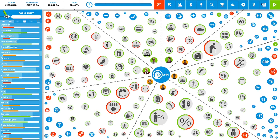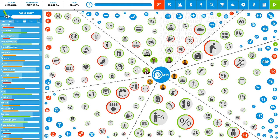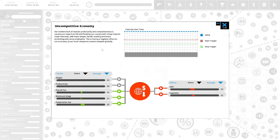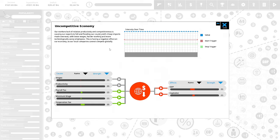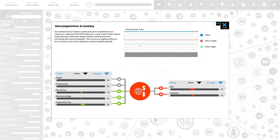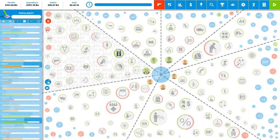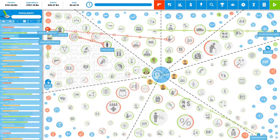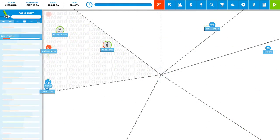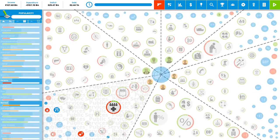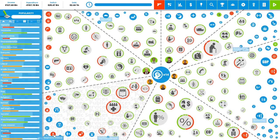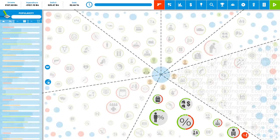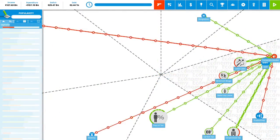We have 14 political capital to play with. We have a lot of problems going on. We have crime. We have an uncompetitive economy. Our workers' lack of relative productivity and competitiveness is causing our exports to fall and flooding our country with cheap imports made overseas with lower wages, harder working, and more technologically savvy employees. This is having a negative effect on our economy as our local companies cannot compete globally. We have prison overcrowding, anti-social behavior, vigilant mobs, teachers' strike, hospital overcrowding. They are due to a doctor's strike. We have a lot of strikes going on. We have tax evasion and we have corporate exodus.